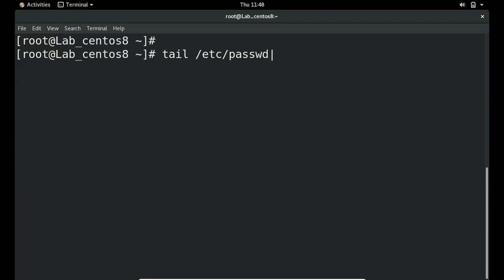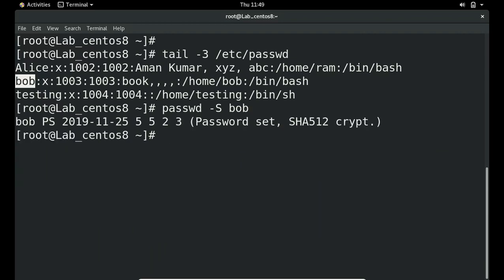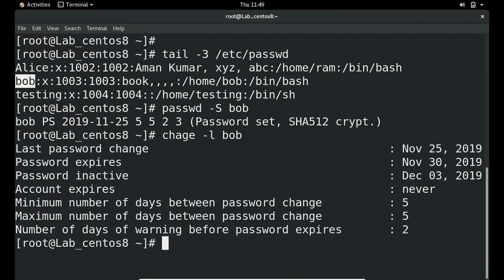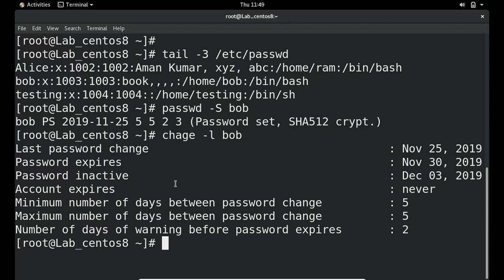As already discussed in the first and second sections in detail — just to show: tail /etc/passwd gives the last few records. For Bob, passwd -S Bob shows account status details. chage -l Bob gives the listing with expiry, inactive, and other details — all of which we know from the earlier session.